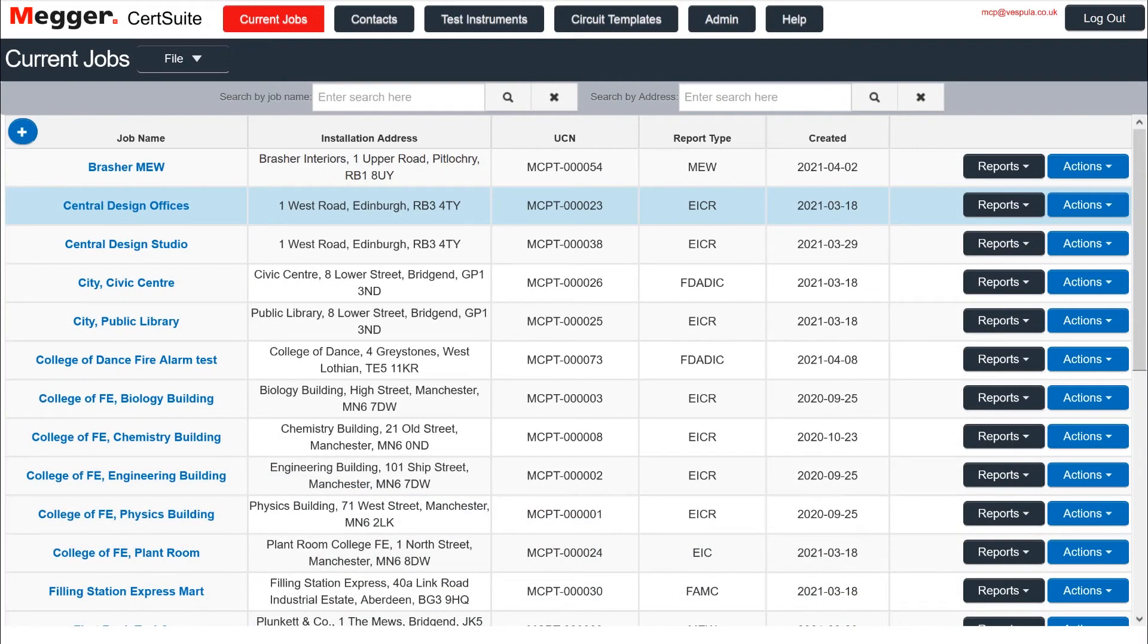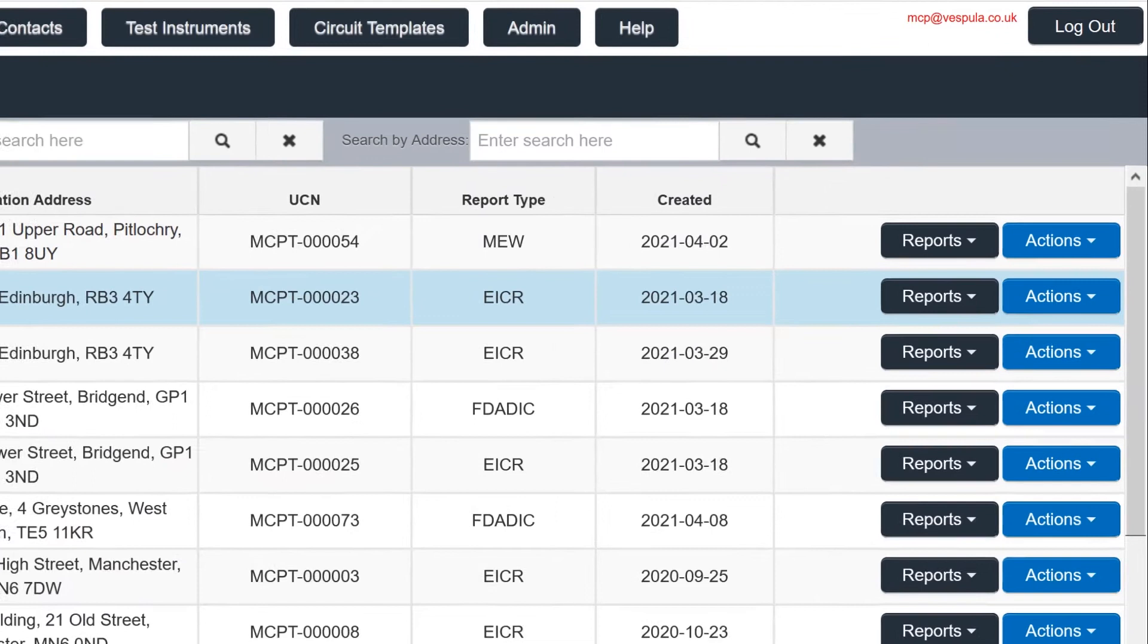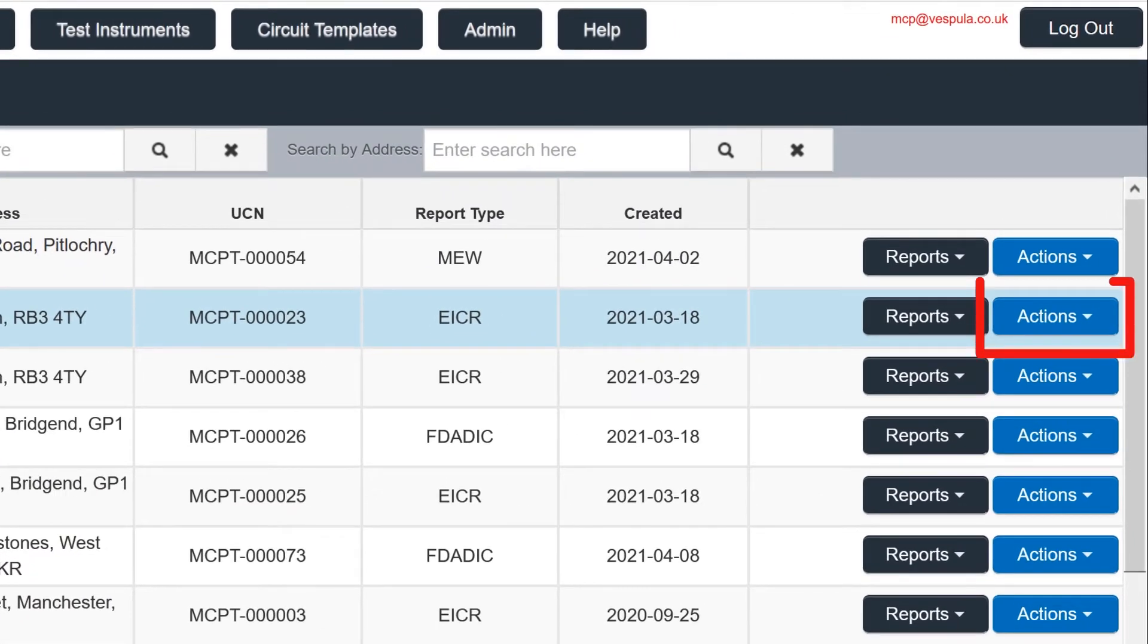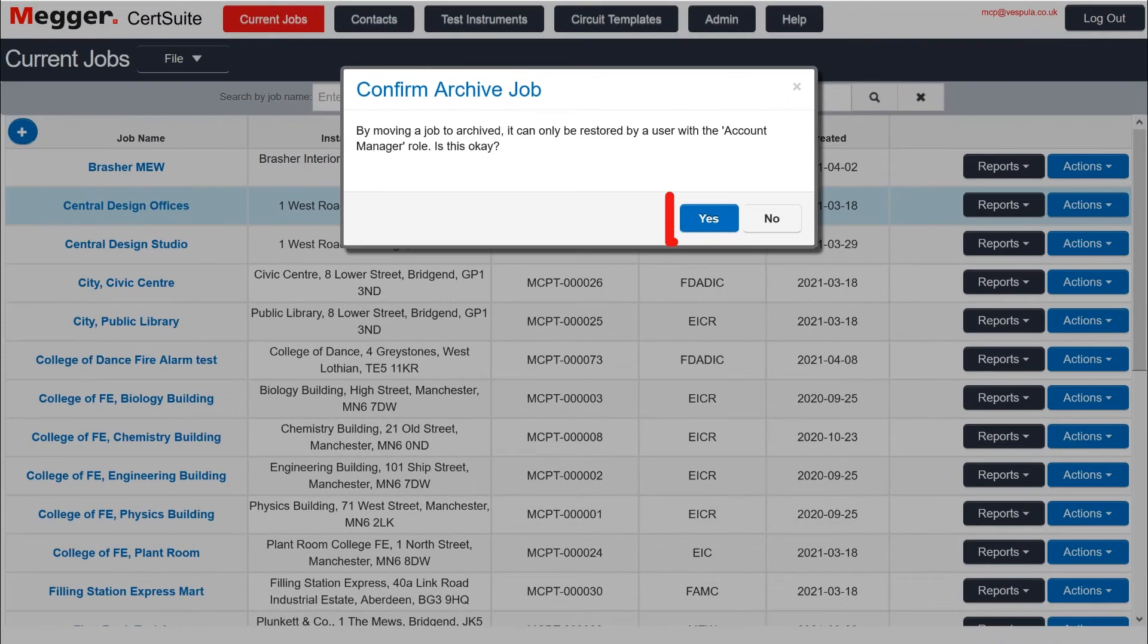To delete a job in CertSuite, you first need to archive it. Start by choosing your job, then go to the blue Actions button. Select Archive from the drop-down menu and select Yes when asked to confirm.